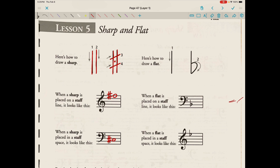Here's how to draw a flat. We draw a line going down, and then basically draw a pointed, sloped lowercase b. When a flat is placed on a staff line, the little open bubble is right on top of the line, just like a note head would be. When a flat is placed in a staff space, the open bubble is right in that space, just like a note head would be.